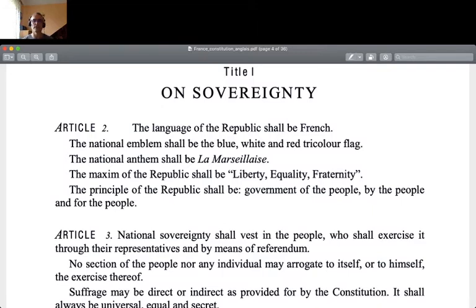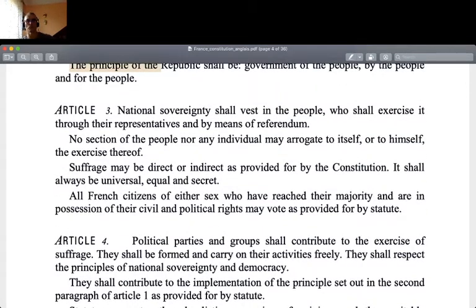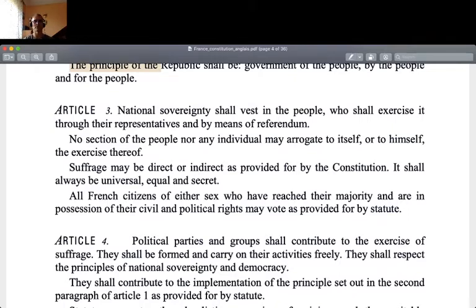How do they define their sovereignty? The language of the Republic shall be French — so Article 2 is essentially about the symbols of sovereignty: the language, the national emblem, the national anthem, the maxim, and the principle. Article 3 defines sovereignty in terms of who exactly is sovereign: national sovereignty shall vest in the people, who shall exercise it through their representatives and by means of referendum. No section of the people nor any individual may arrogate to itself or to himself the exercise thereof. Suffrage shall always be universal, equal, and secret.